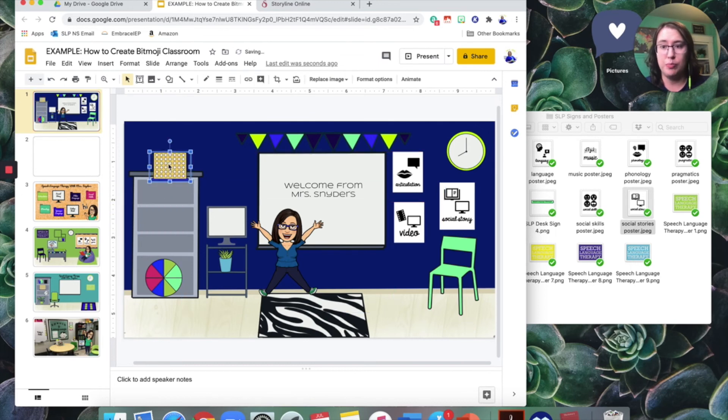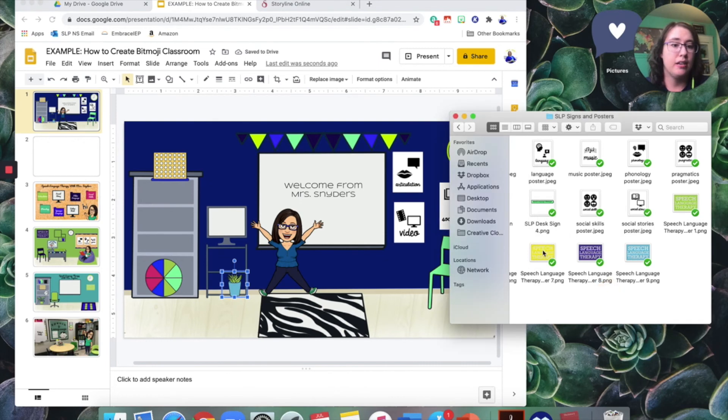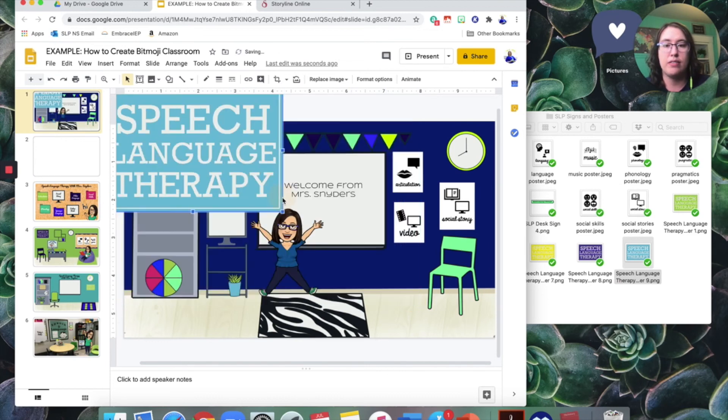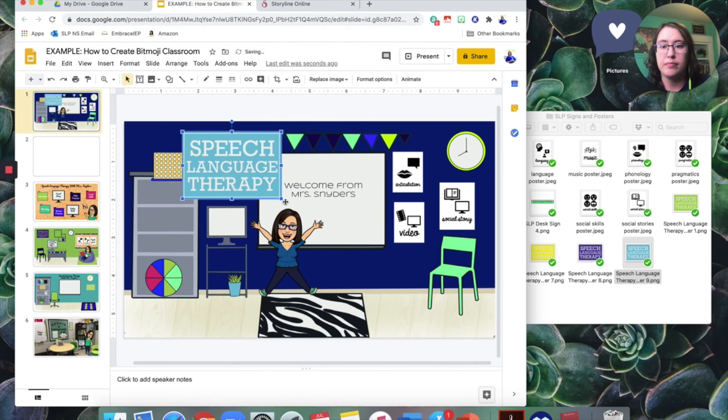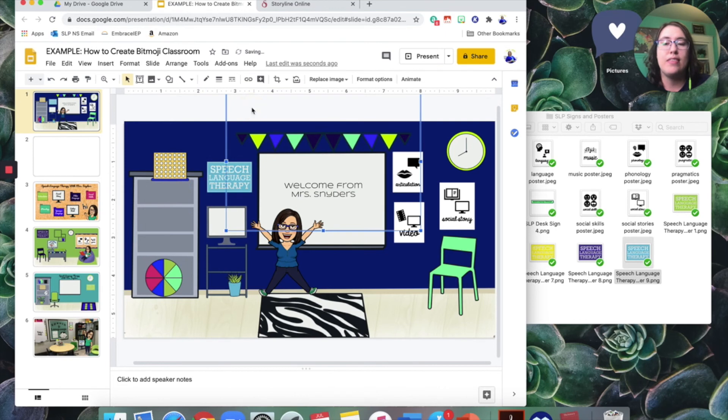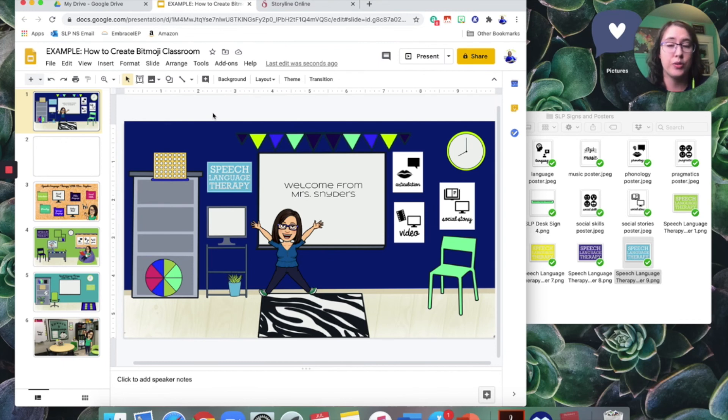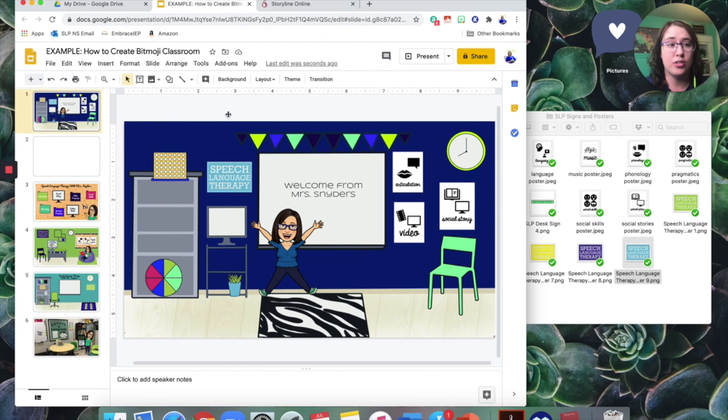You can move things around as much as you want. You can add as little or as much as you'd like. Maybe you want to add, you know, a speech language therapy sign. You can do that very easily by inserting a picture. And then you can share this depending on what your school is using. You can share this very easily via Google classroom. I believe Seesaw is doing this too. And for me, I am planning on using an iPad.